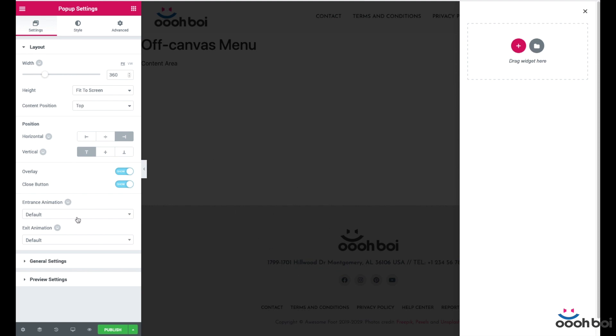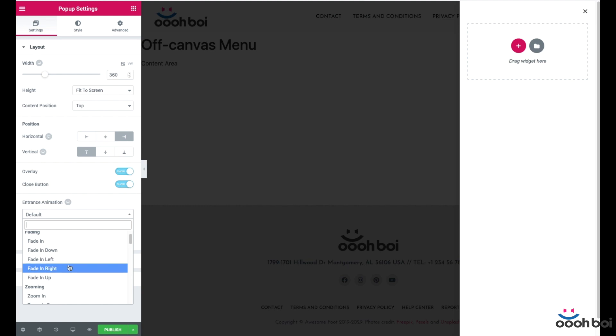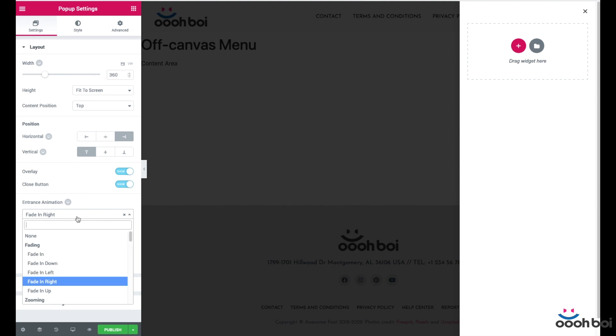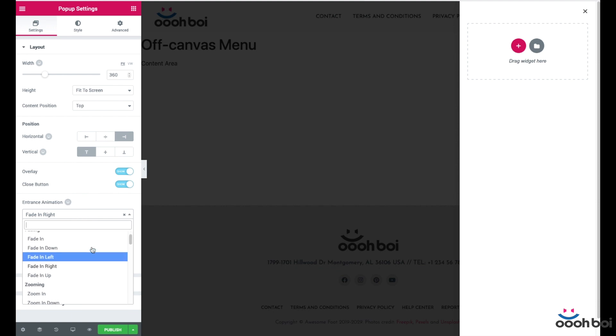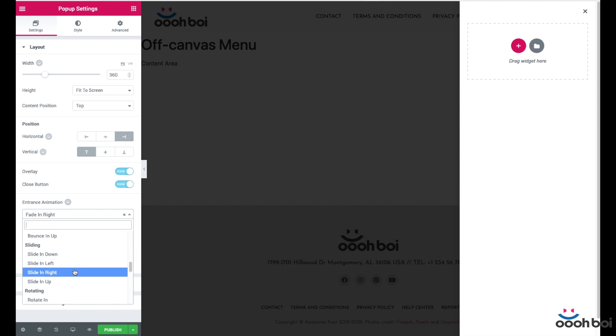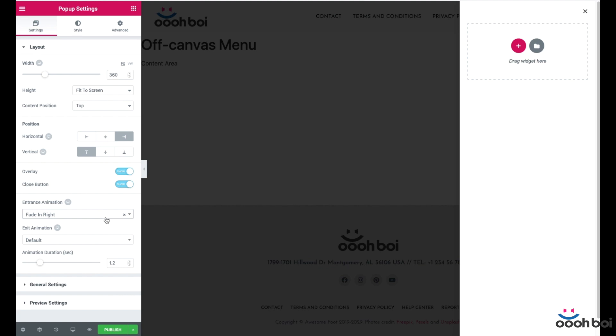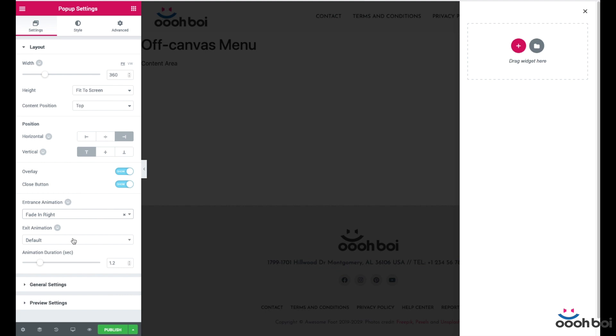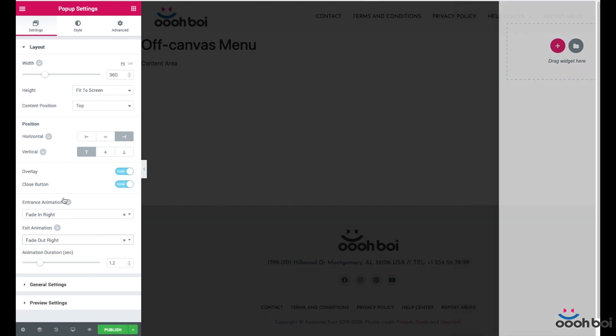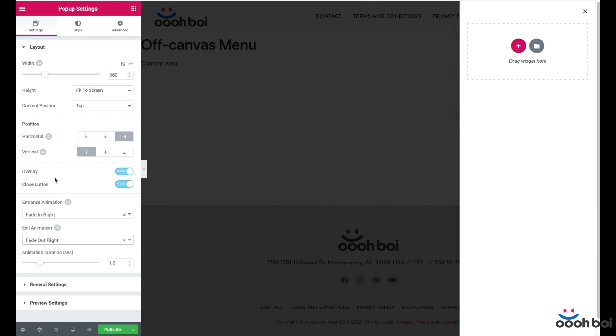The entrance animation is going to be fade in right. That will make our menu slide and fade in from the right hand side at the same time. I could also choose slide in right effect, but I prefer fade and slide. Exit animation, fade out right. Identical to the entrance animation but this one will be used to make our menu disappear. Animation duration, 0.5 seconds.